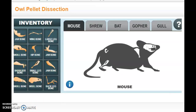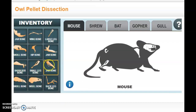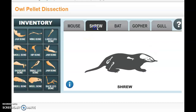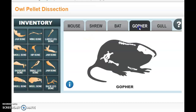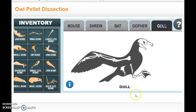Once you do that, it's going to pull up some skeletons of a few different animals, and what you're going to figure out is what animal did this owl eat last night based on the bones.